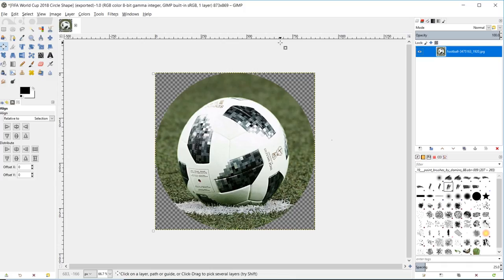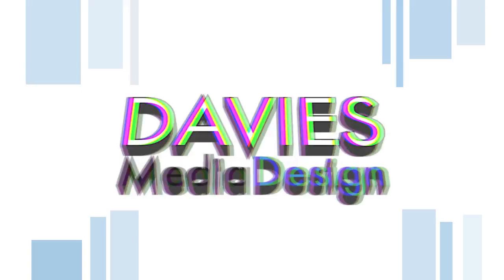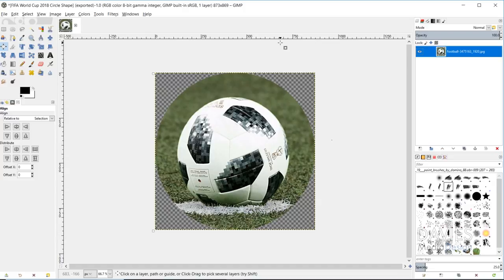Hello and welcome to yet another tutorial by Davies Media Design. My name is Michael Davies, and today I'm going to be doing a bonus tutorial since I took last week off.